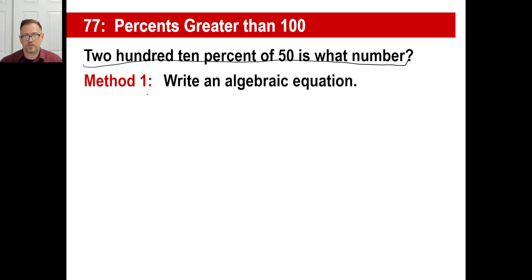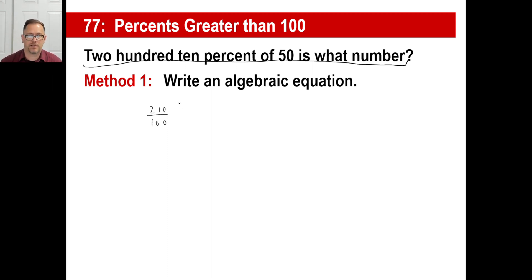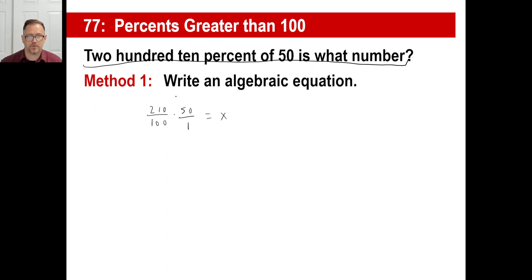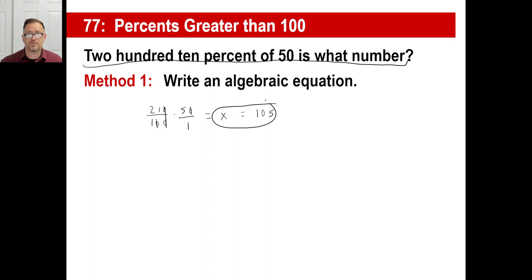210% — you can write that as 210 over 100. Don't make this confusing: 93% is 93 over 100, 71% is 71 over 100, 210% is 210 over 100. Of 50 means times 50, equals x. Now start chopping zeros — chop, chop. Then 21 times 5: 20 times 5 is 100, so 21 times 5 is 105. That's the first method — taking the sentence and changing it into an algebraic equation.